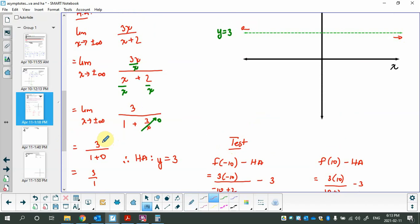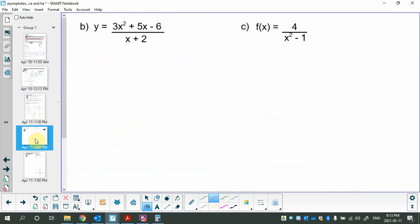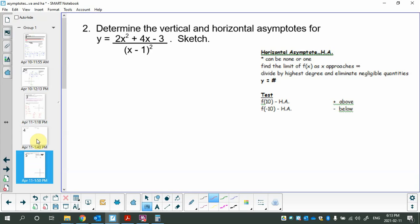That's all we need to do right now. We will pack it together soon. Let's combine vertical and horizontal asymptotes together in this next example.